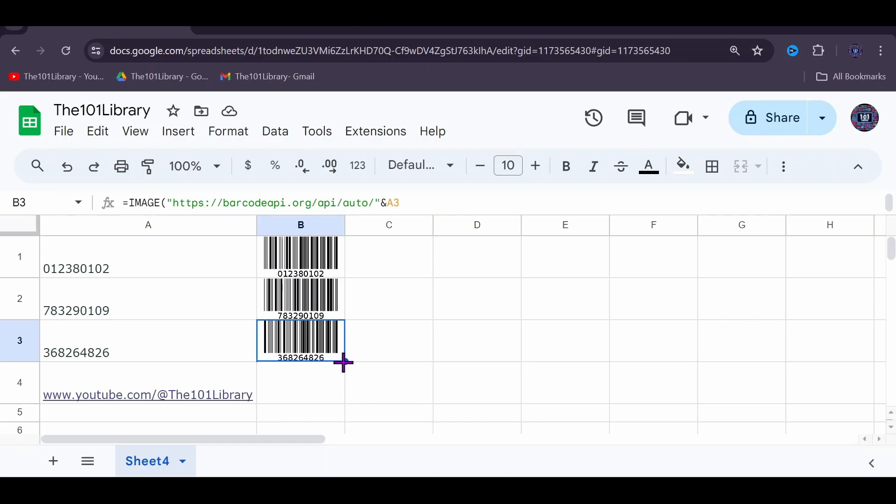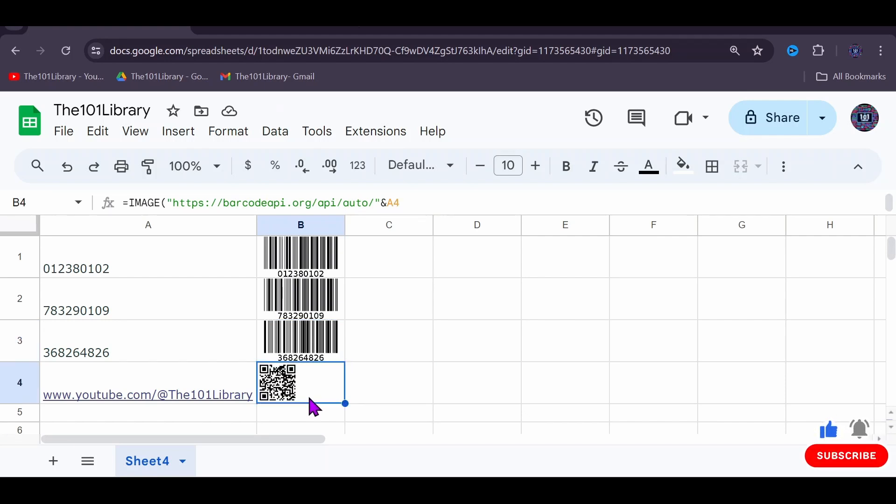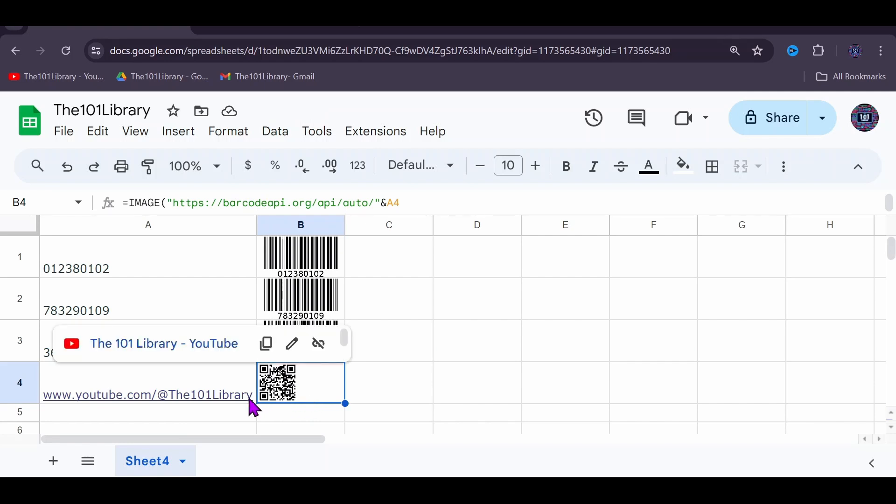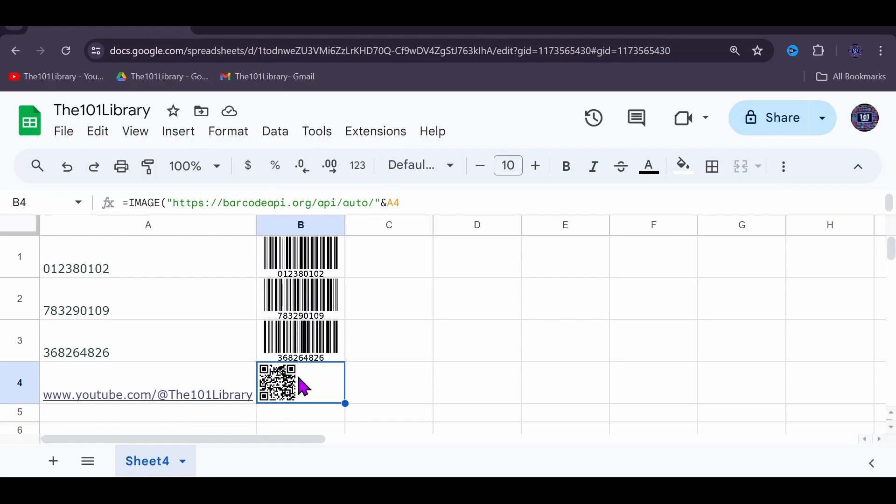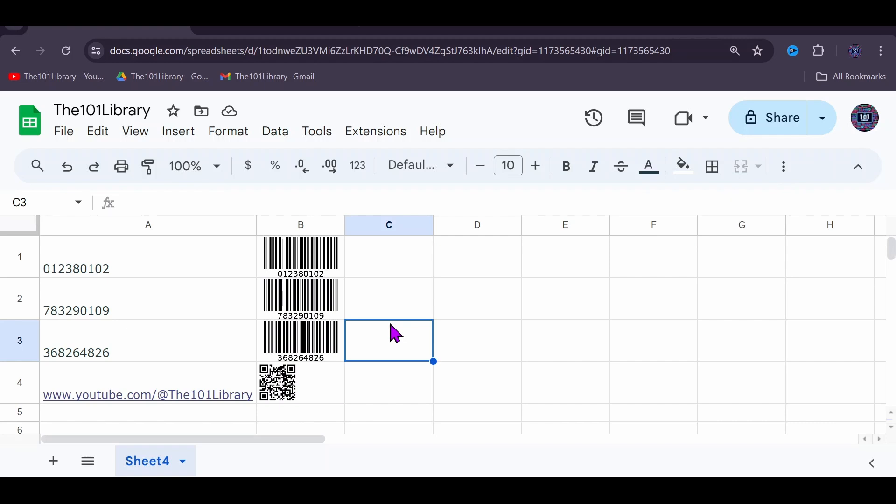Now to generate a QR code, we could also do the same thing. The same formula will apply and will generate a QR code. You can see that the API is smart enough to recognize that you're trying to generate a QR code if your input data is a website. If not, simply replace the 'auto' here with 'qrcode'.